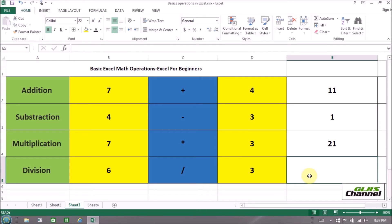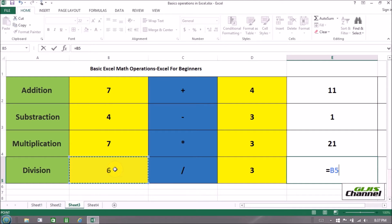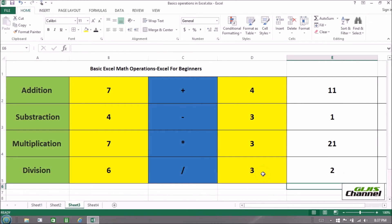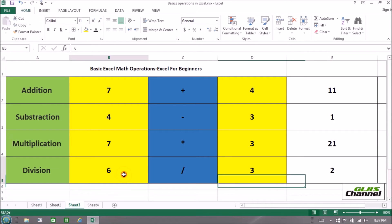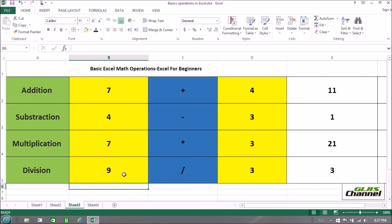For division, select cell E5 and put the equal sign. Select B5 — B is the column and five is the row. Then put the division sign and select D5 as the next number. Press Enter. Six divided by three is two. You can change the number and try — for example, nine divided by three equals three. Practice it and you will get it very easily.